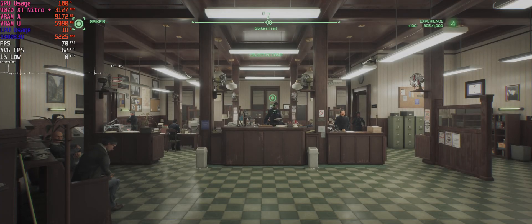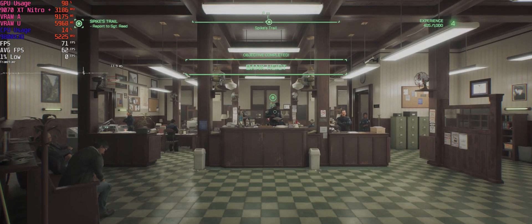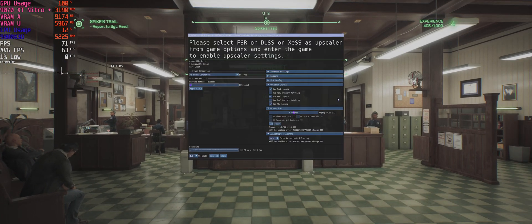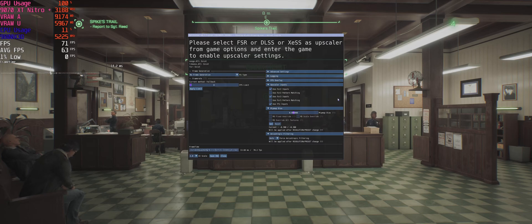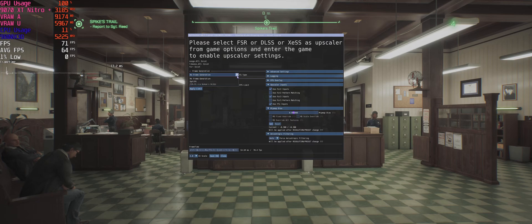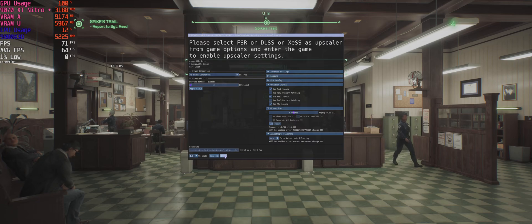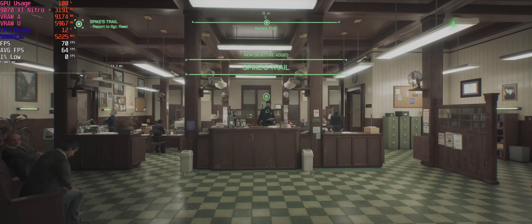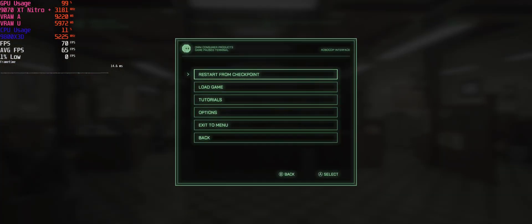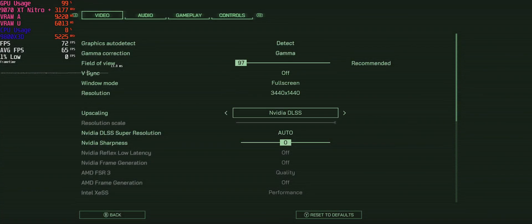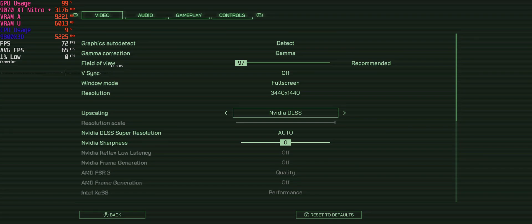If it just comes up with no options, then this is usually what you got to do. Alright, that's not even coming up. Alright, select FSR whatever. So DLSS ain't working.